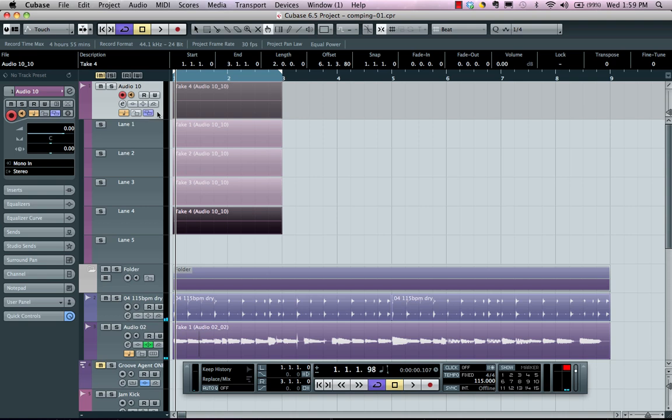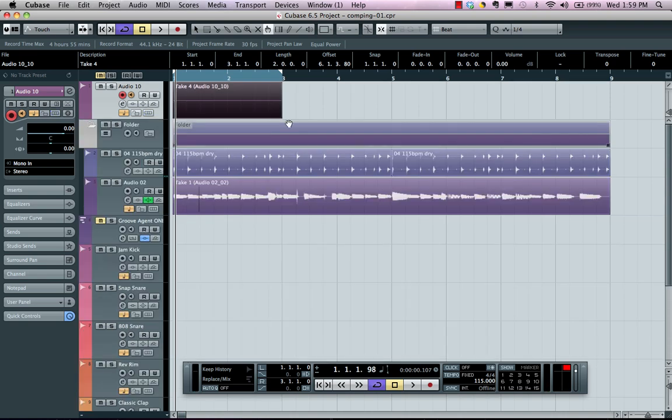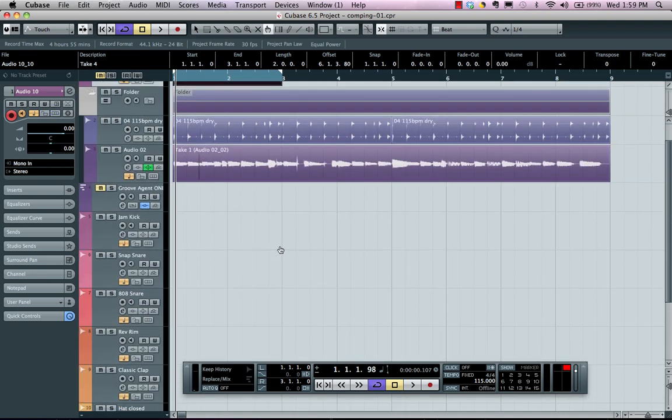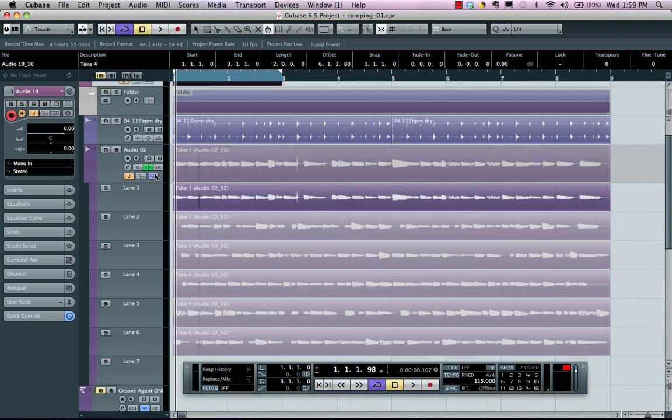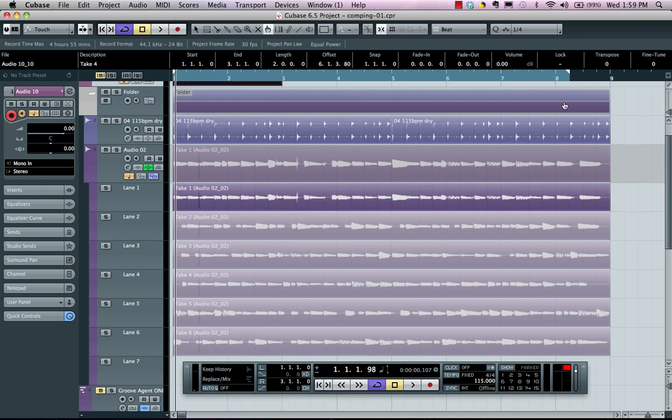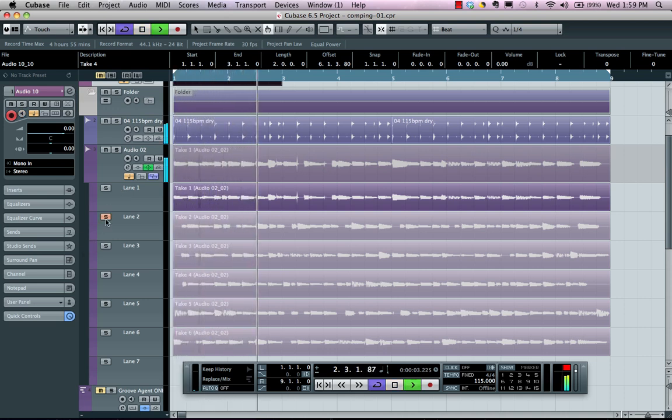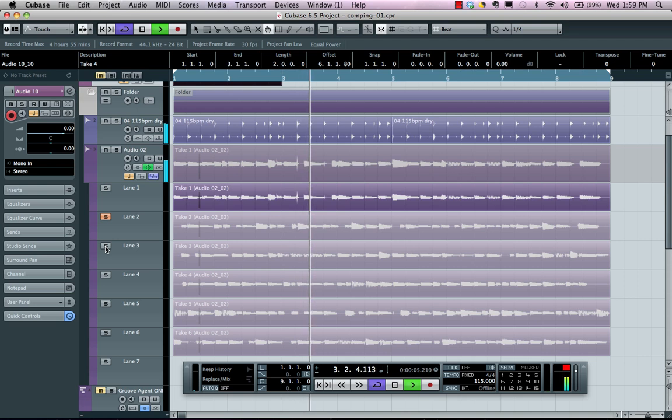Now, if we wanted to edit these takes, this is where the comp tool comes in handy. So I have multiple bass performances here, and one of the things that's very handy is to actually be able to solo our different takes. So I'll set my range. If I wanted to solo take two, take three.